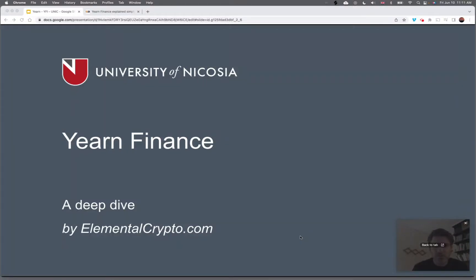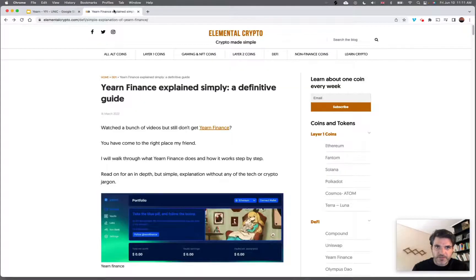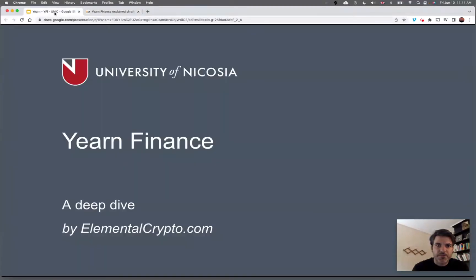Hi everyone, today we're going to talk about Yearn Finance. As always, you can read the respective article on elementalcrypto.com, which I will link out to in the slide notes.